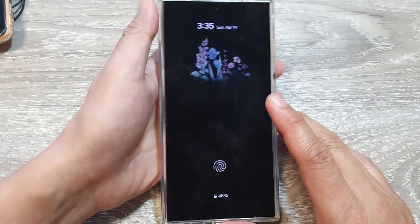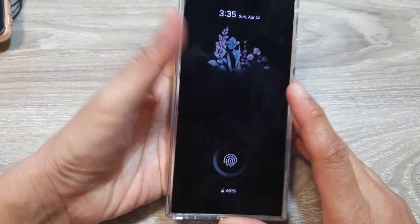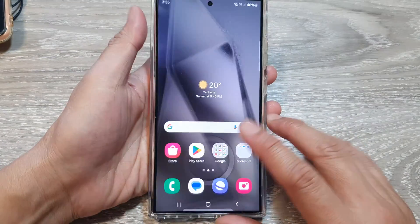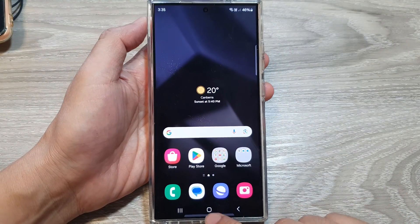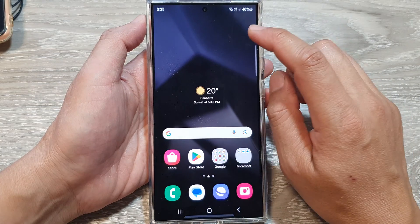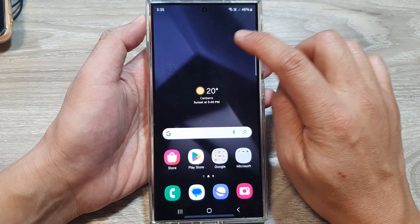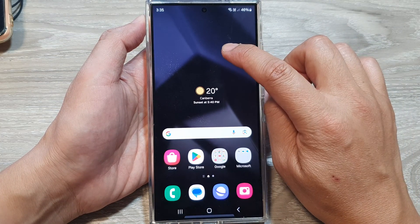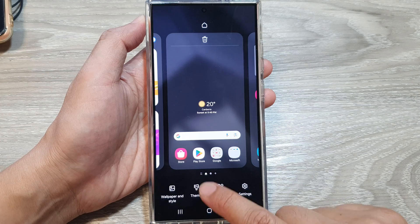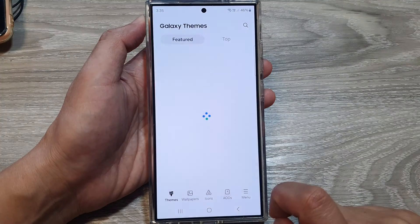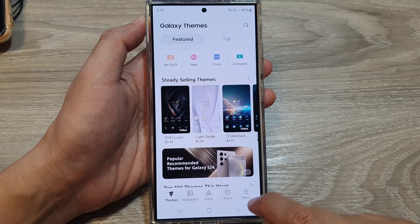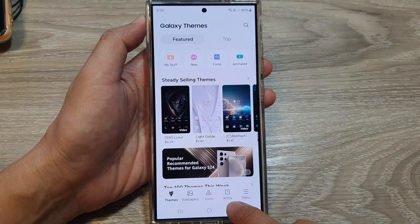First, let's go back to the home screen. Tap on the home button to return to your home screen, then touch and hold on a blank spot. Next, tap on Themes, and after that tap on AODs.